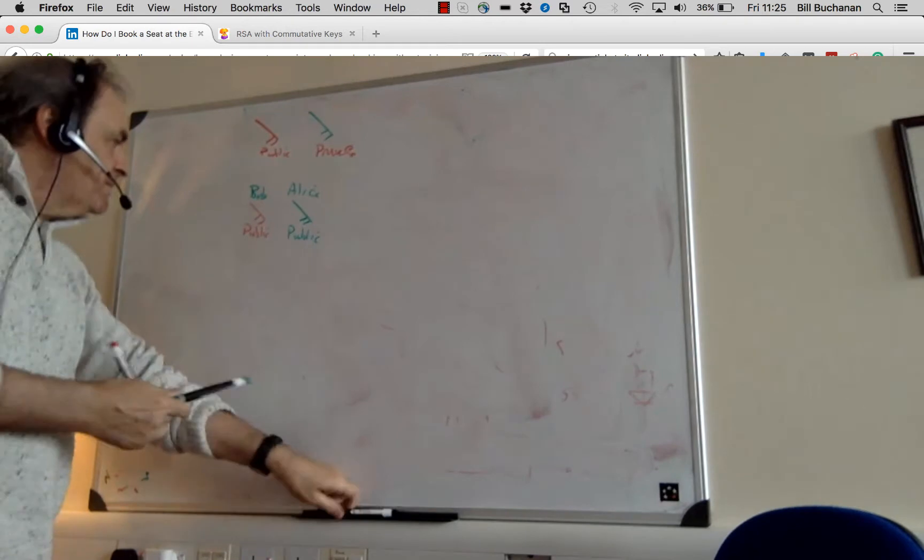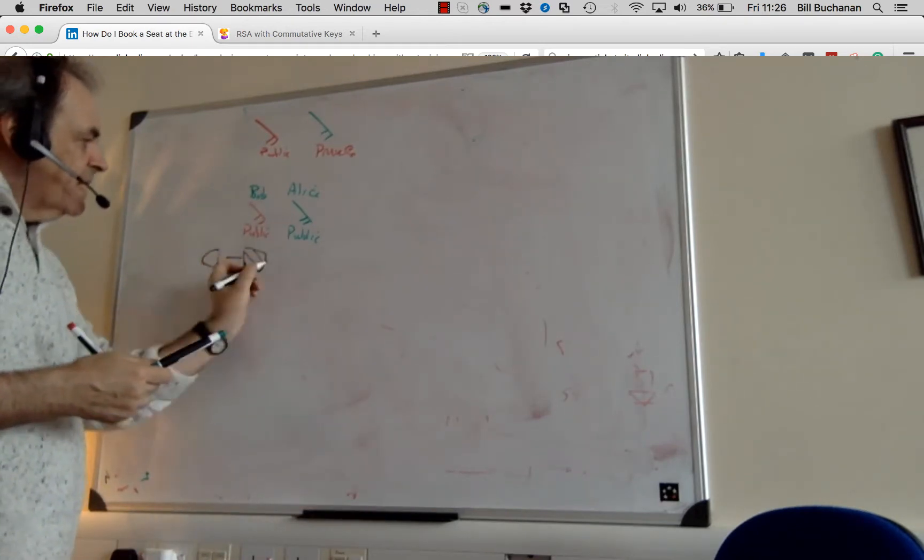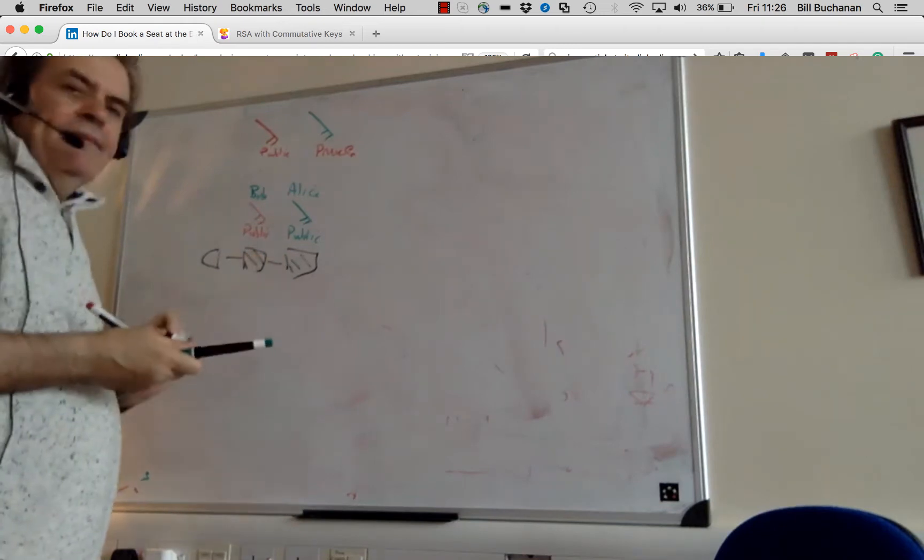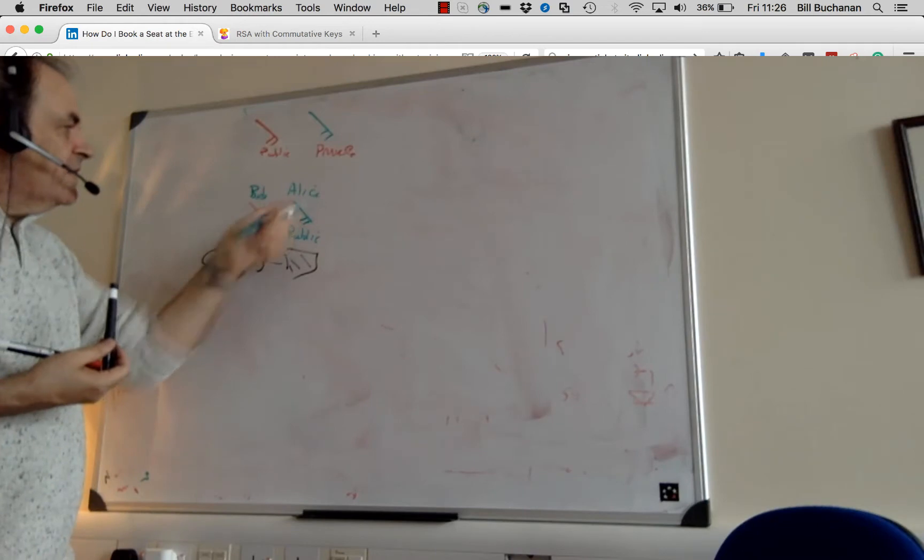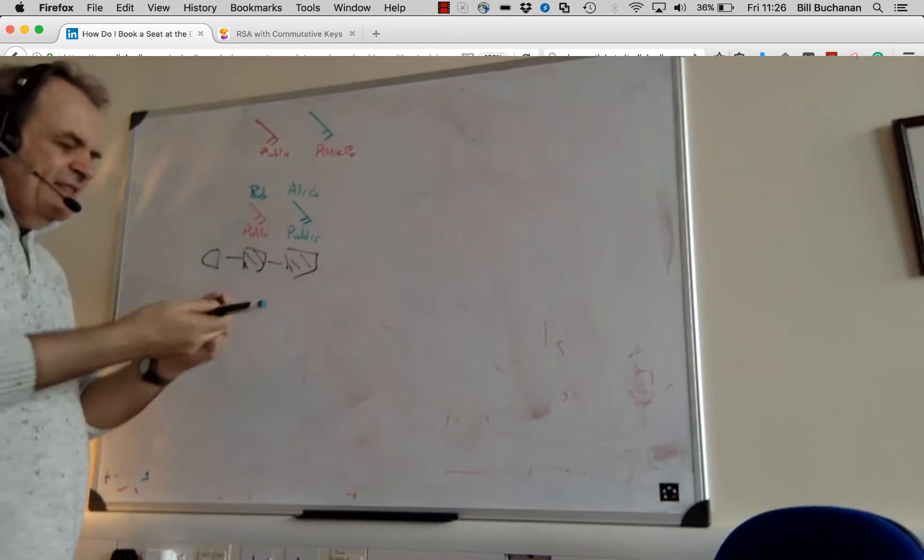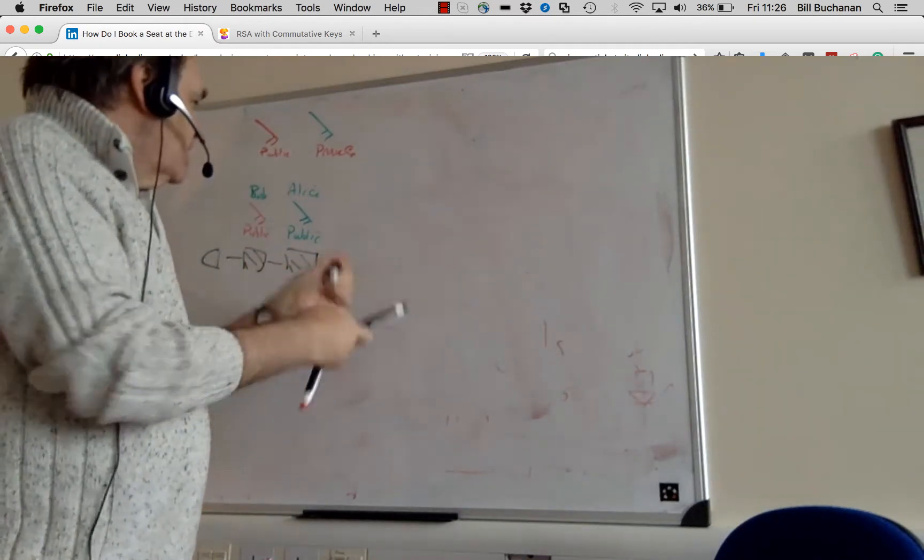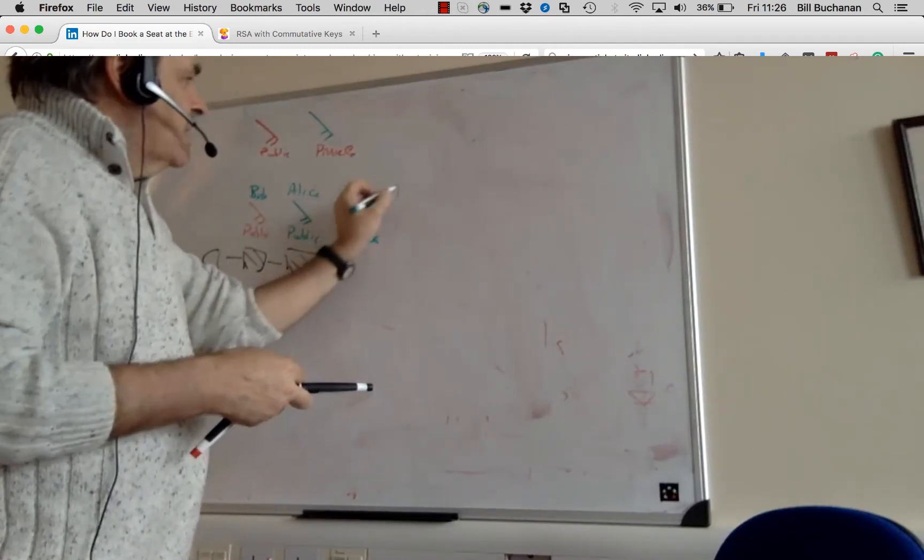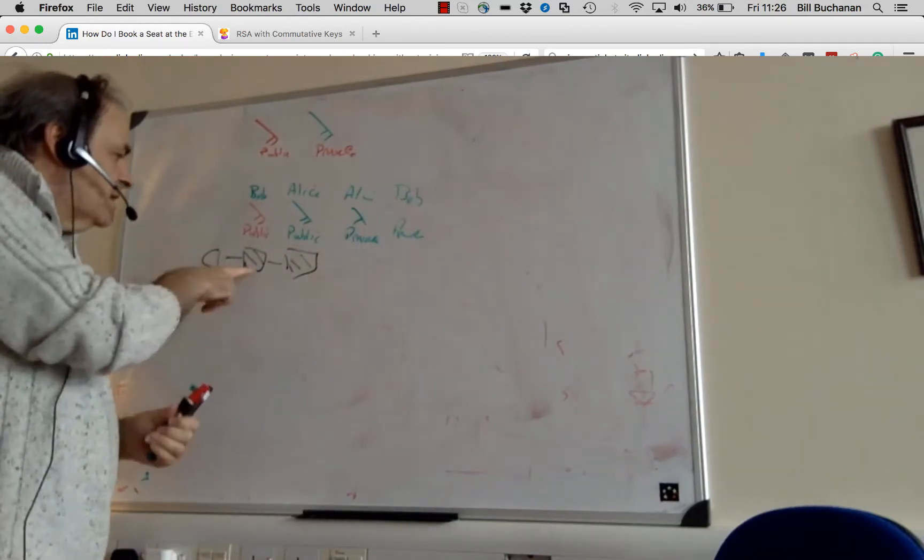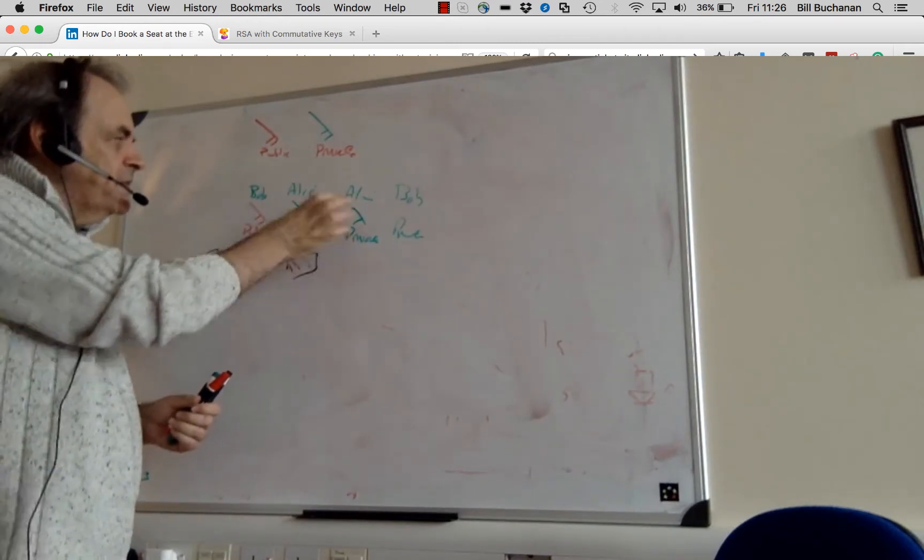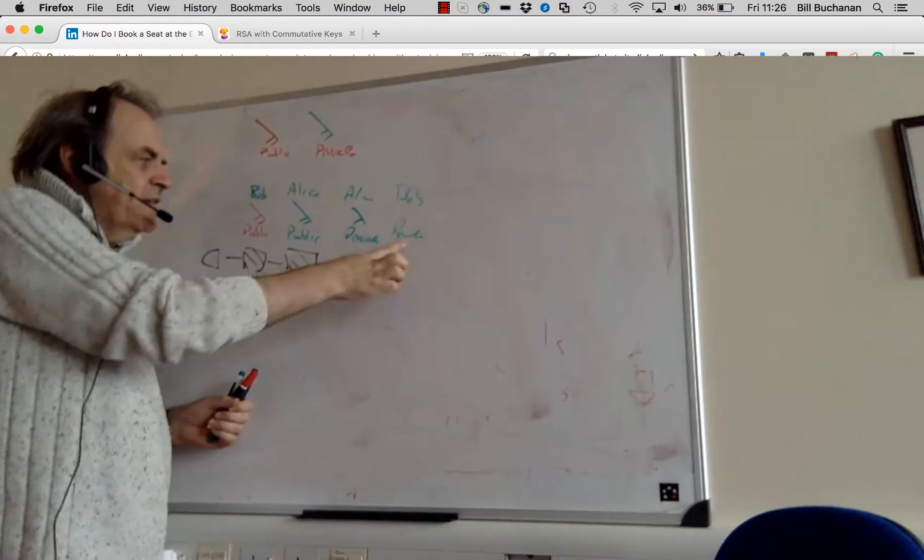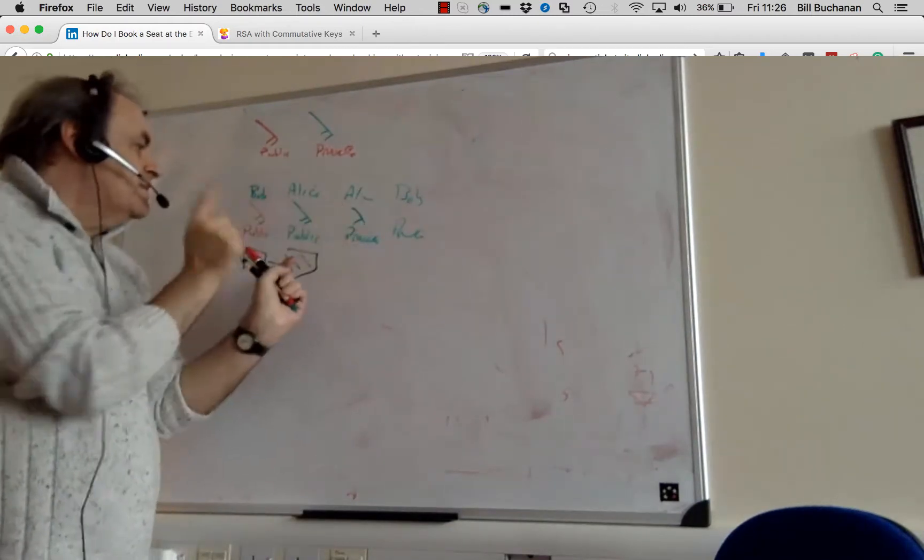So we take our data here. We encrypt with Bob's public key. We're then going to encrypt again with Alice's public key. The way it works is that we must use the private key here of Alice to decrypt first and then the private key of Bob next. So we now have to use Alice's private key here and then Bob's private key. So data encrypt with Bob's public, encrypt with Alice's public, then we must decrypt with the reverse here to the private and then we must decrypt with Bob's private. So we can't swap the order around there.